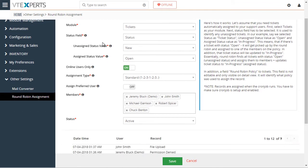Next, we have the status field, which means that we're going to use the status field to identify any new records that have not yet been assigned. And to do so, we'll use the unassigned status value.